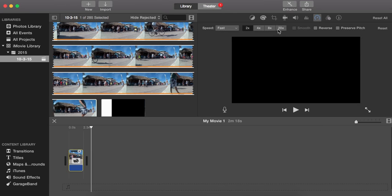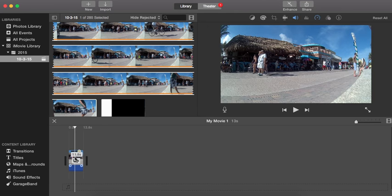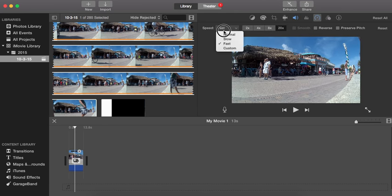Then however fast you want it—2 times, 4 times, 8 times, 20 times—I'm going to do 20 times. And then you can go over and it's 13.8 seconds. So now I'm going to go back to normal and I'm going to show you guys sometimes this is not an option.